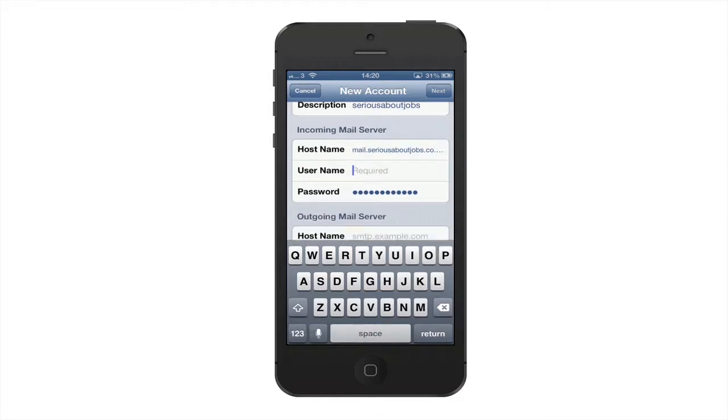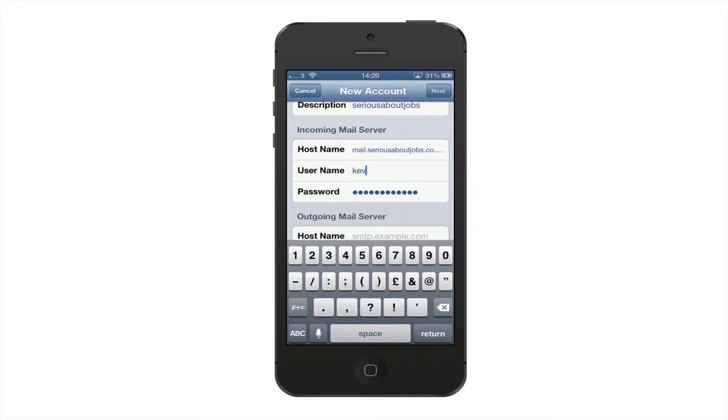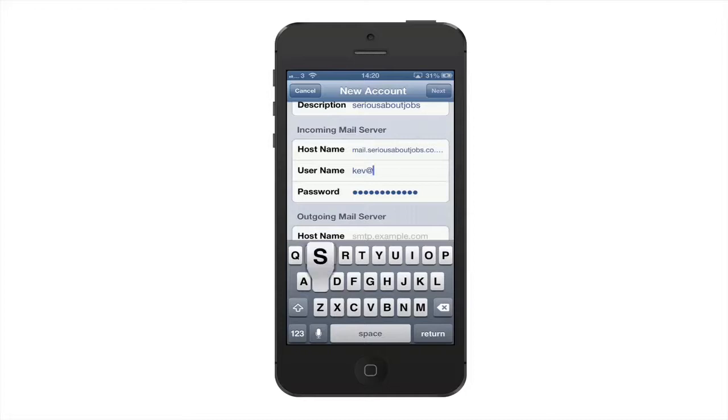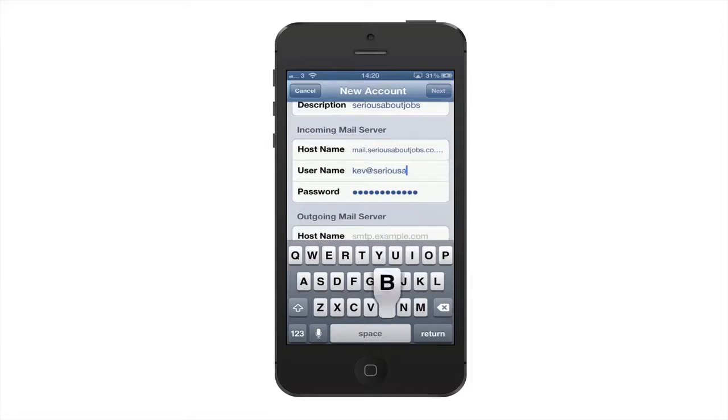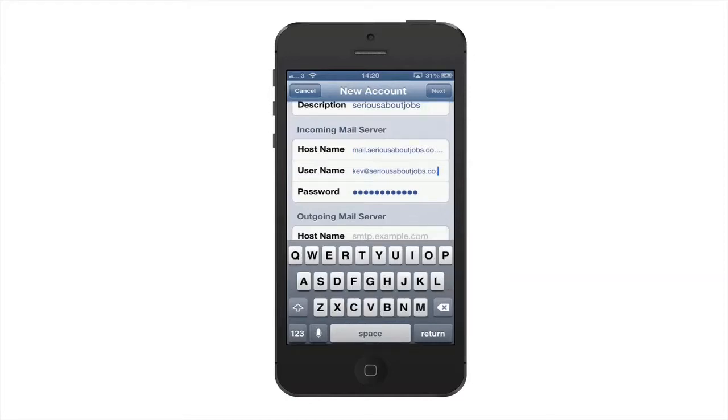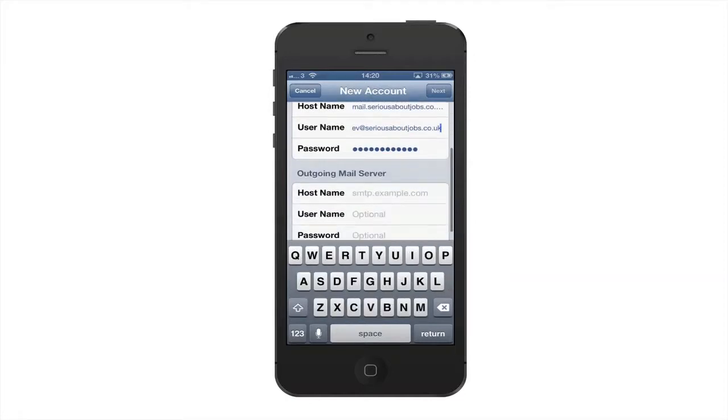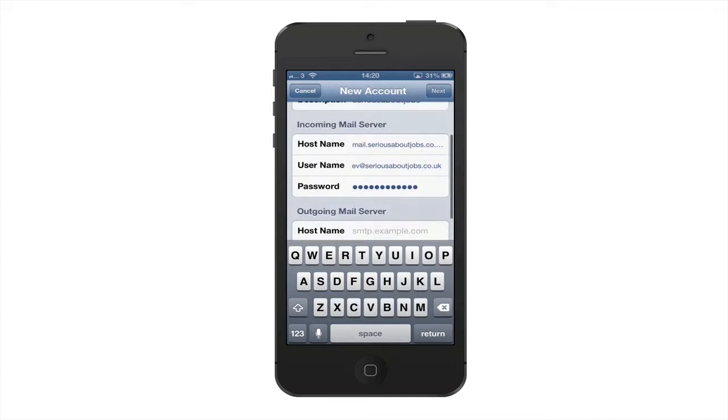The username is usually the email address. In this instance it is the email address, and the password which we've set.